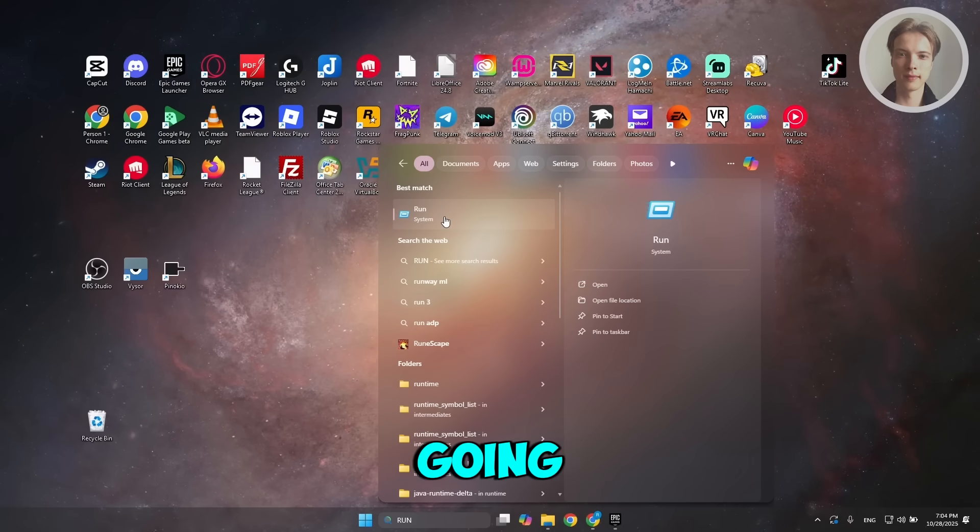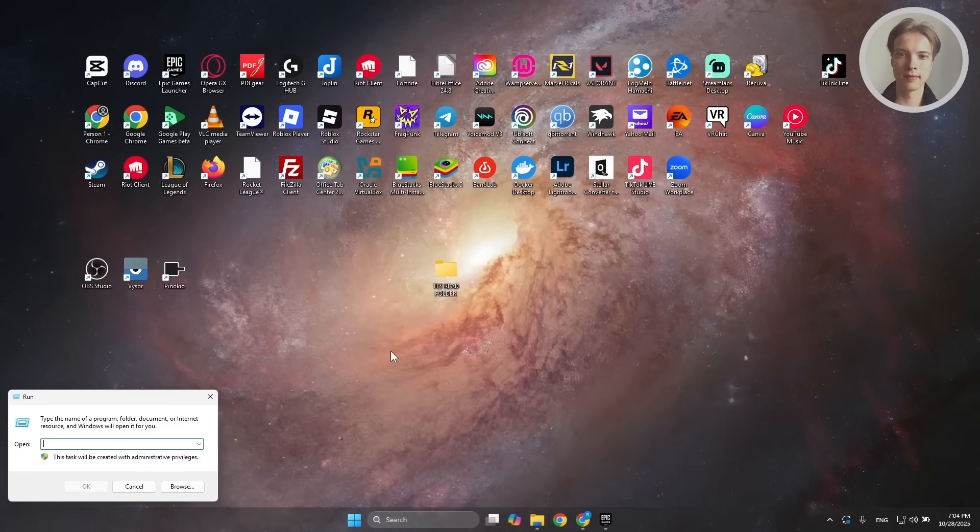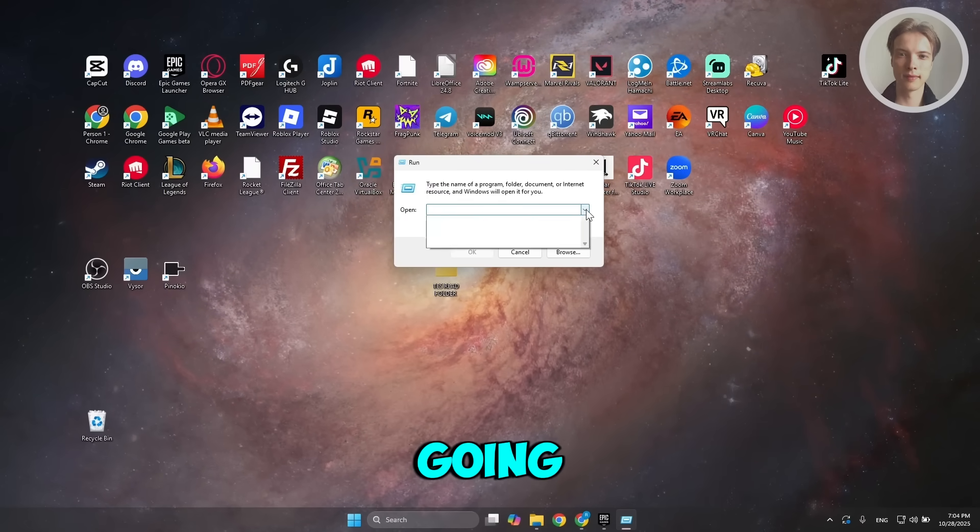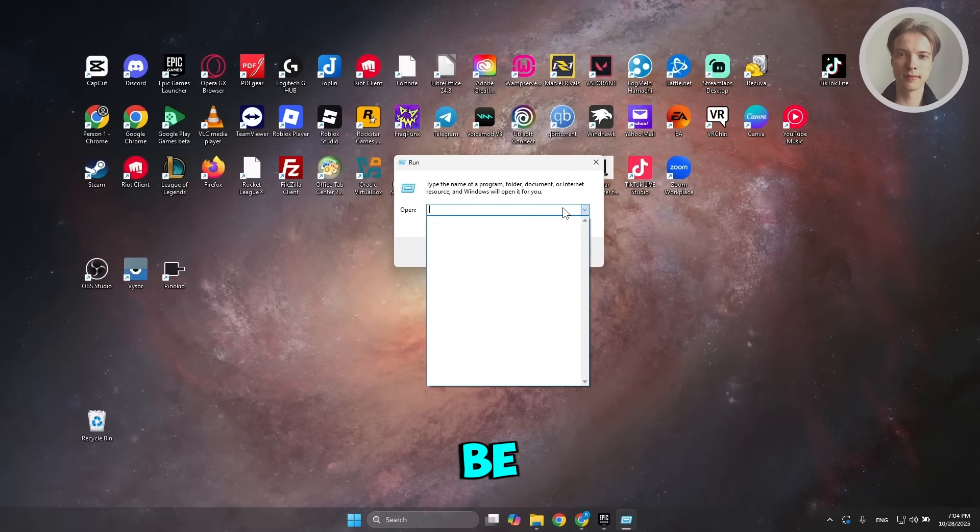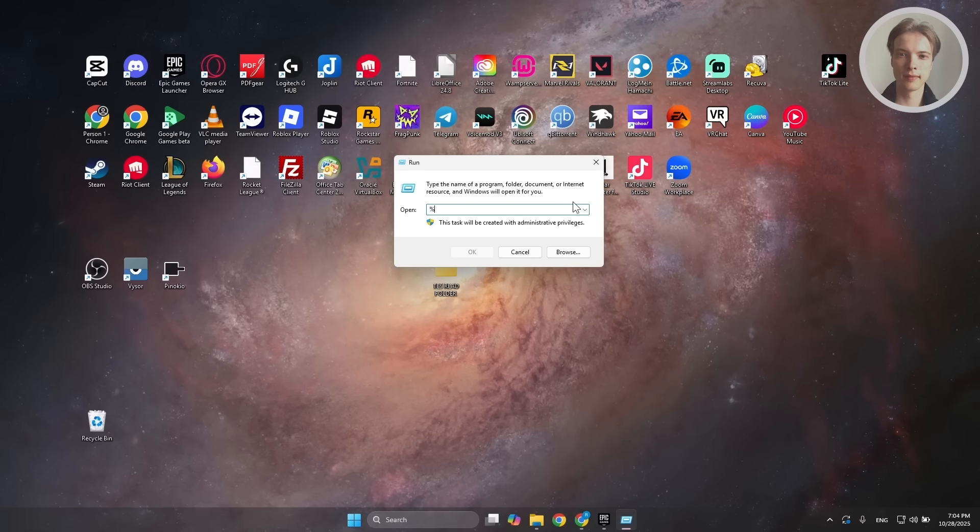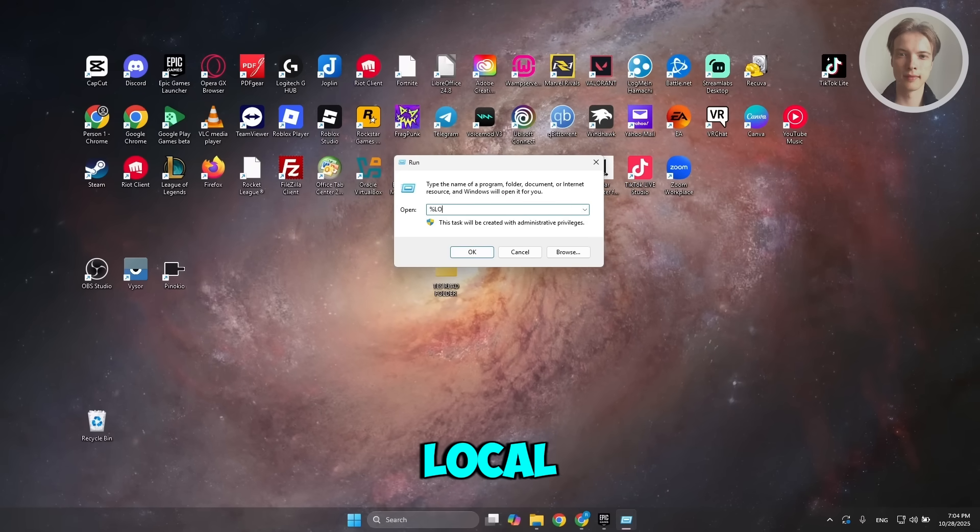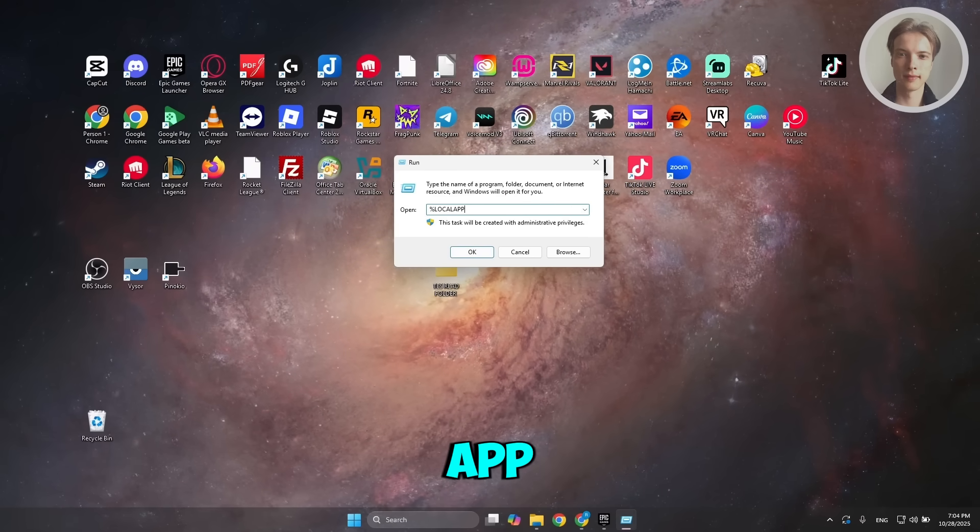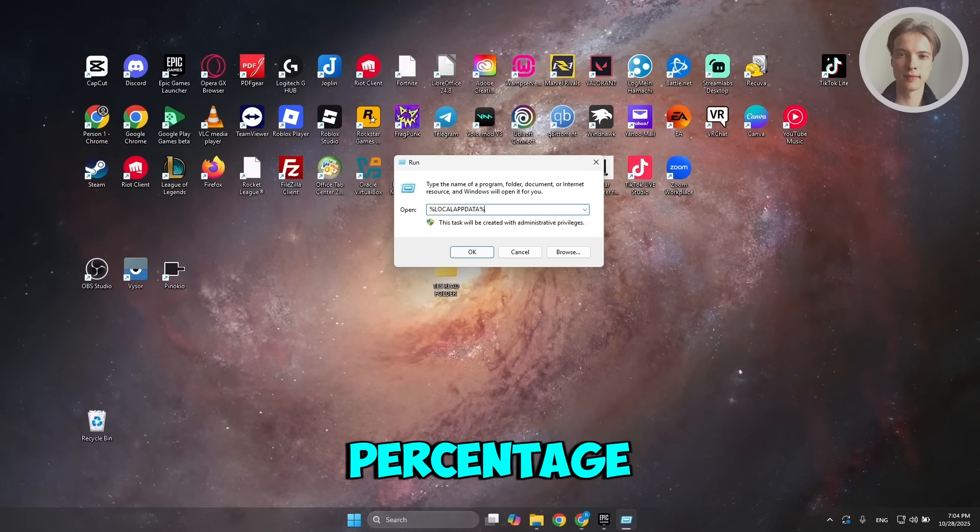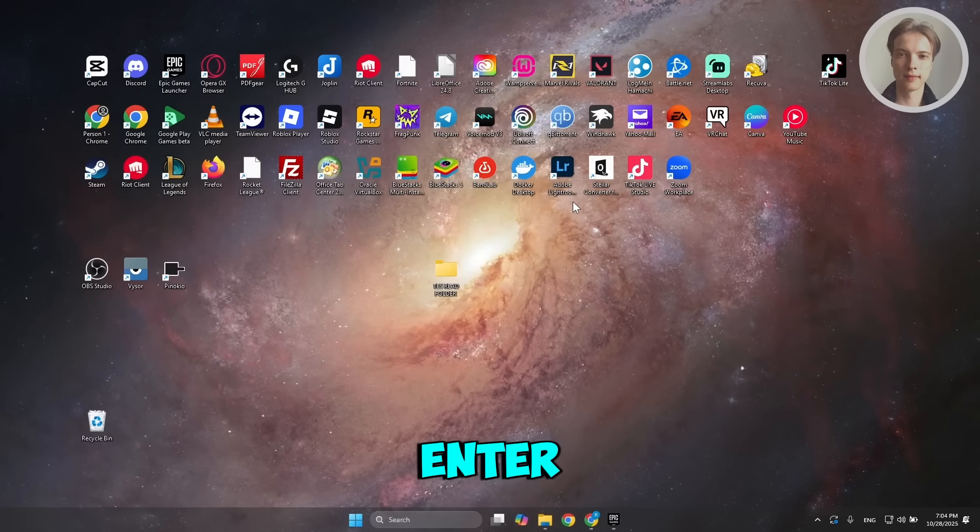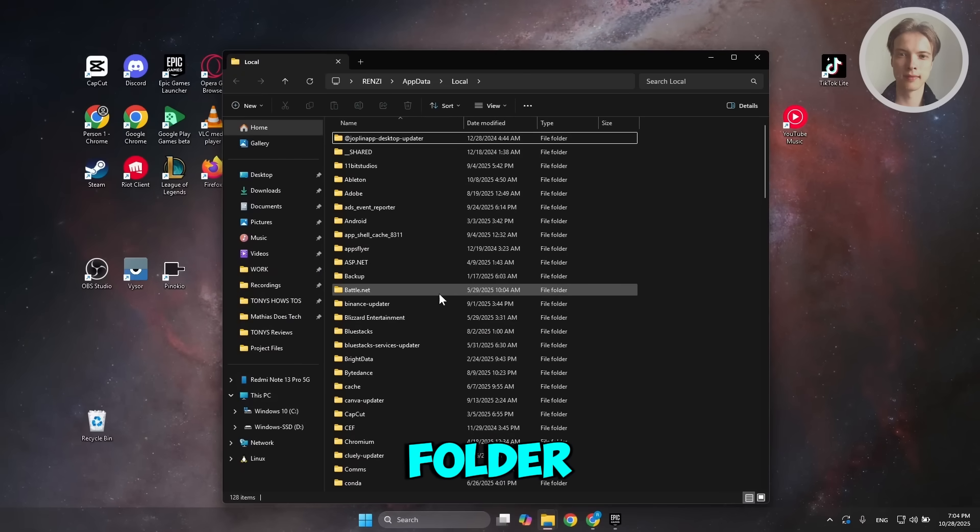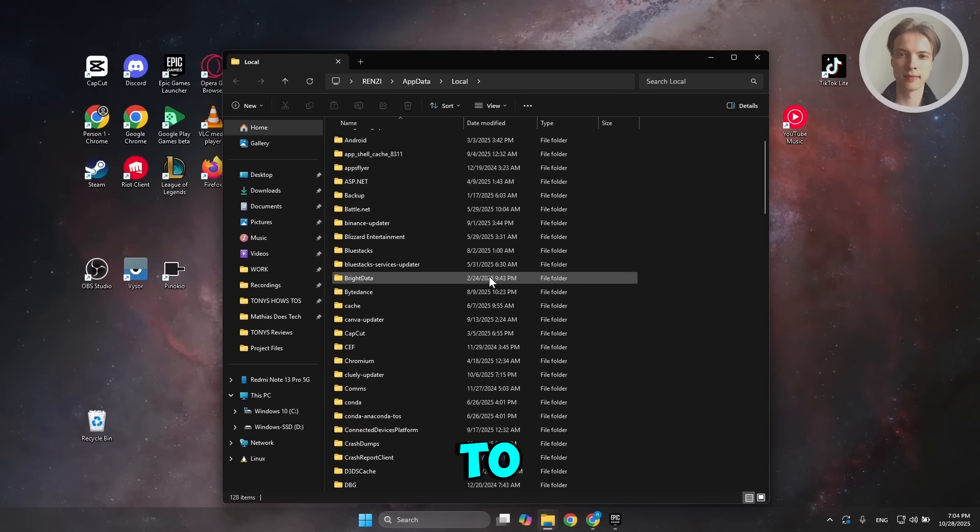You want to type in the following: percentage local app data percentage, and just press enter. This should open up a new folder.